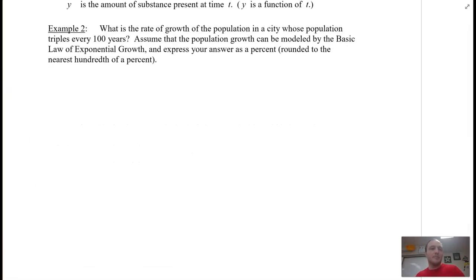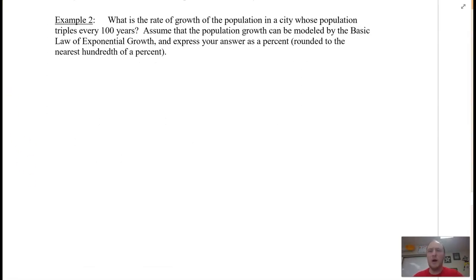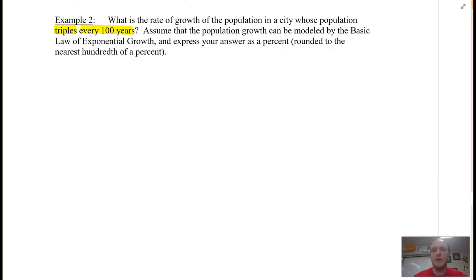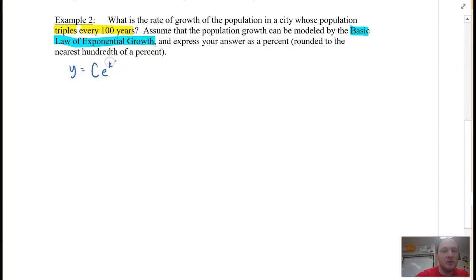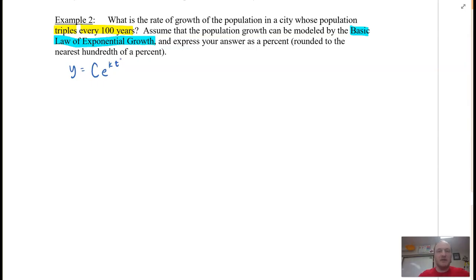Let's look at a problem. What is the rate of growth of the population in a city whose population triples every 100 years? Assume that the population growth can be modeled by the basic law of exponential growth and express your answer as a percent rounded to the nearest hundredth of a percent. The function is modeled as C times e^(KT), and the population triples every 100 years.